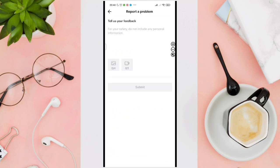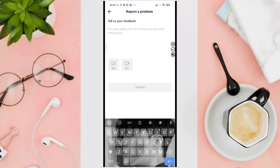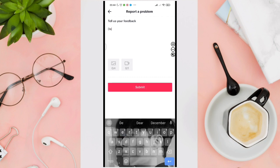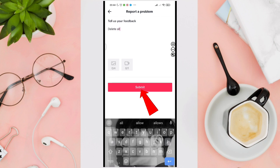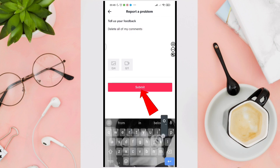Then type out your concern in the text field. For example, type something like: "Delete all of my comments on TikTok."